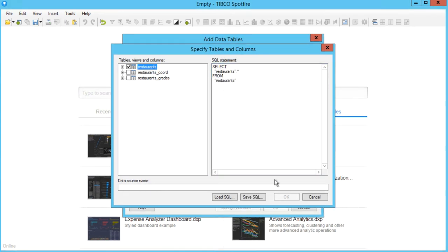After naming the data source, click OK, and the data is now available in our analysis.